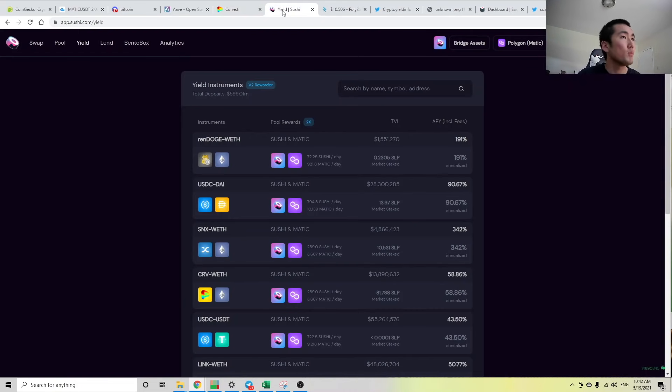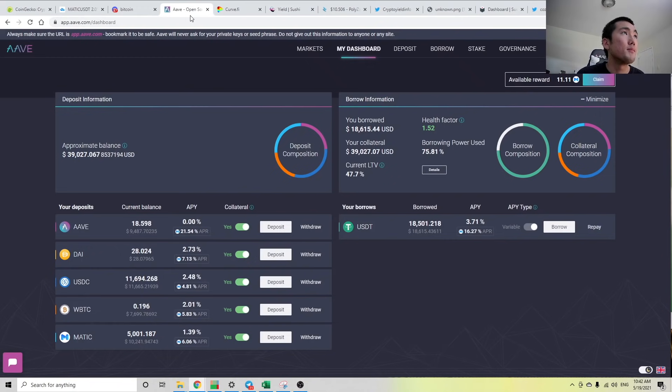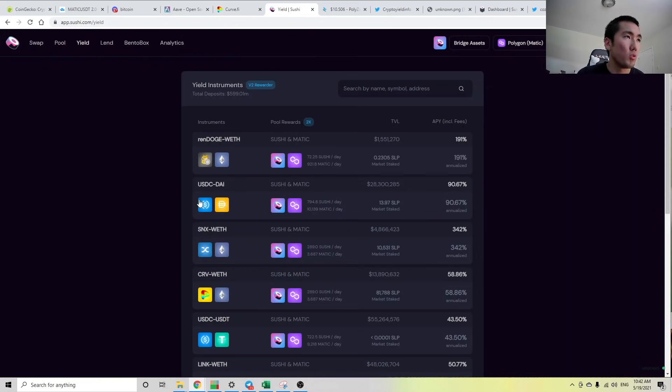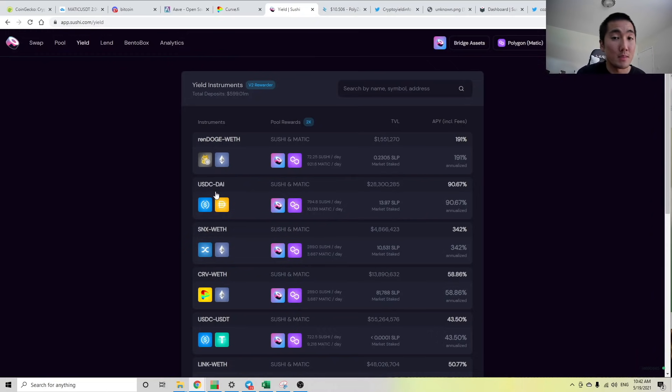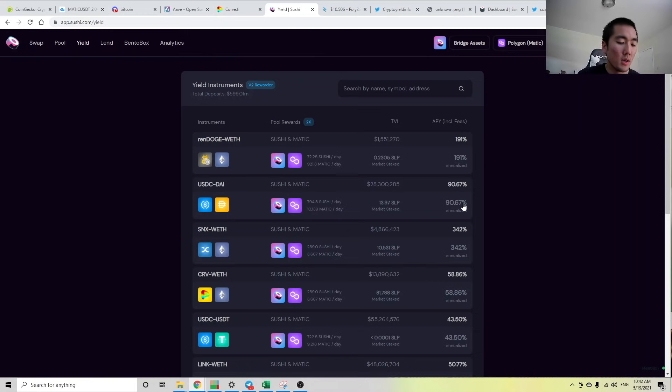But while you're waiting for the dip that might come, you're earning 55% on your dollars. There's nothing wrong with that. Or if you want to complicate things more, you can borrow dollars against your collateral on AAVE and provide liquidity on Sushi. So for this LP position like USDC-USDT, there's two stablecoins so you're not going to face impermanent loss, you can earn 90%. So there are so many yield strategies that exist out there.